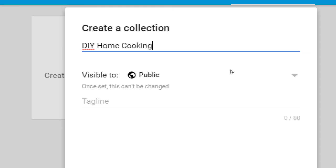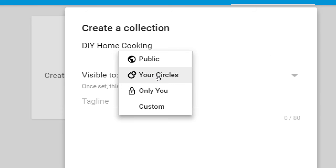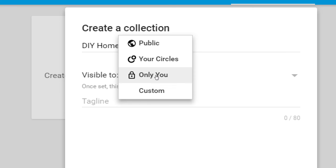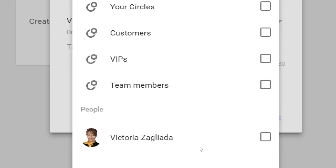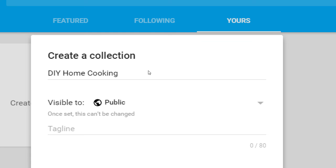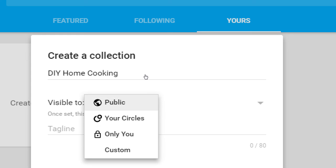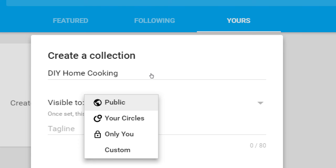I'm creating 'DIY Home Cooking.' Visibility options are: public, only my circles, only myself (private), or custom — a specific circle or person. I can make collections very exclusive. Usually you'll want it public. One setting can't be changed: if you set it to private, you can't change it back to public. If you share it with a specific circle, you can no longer share it to anyone else. I recommend public.